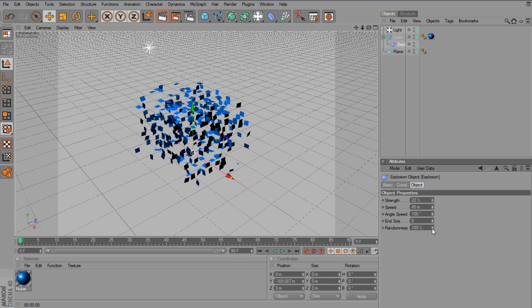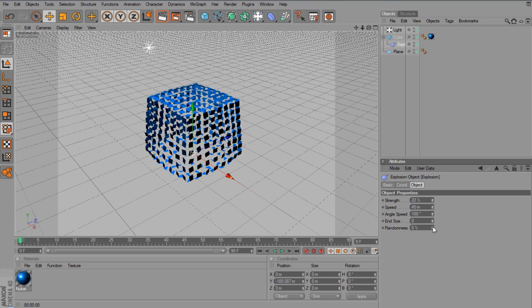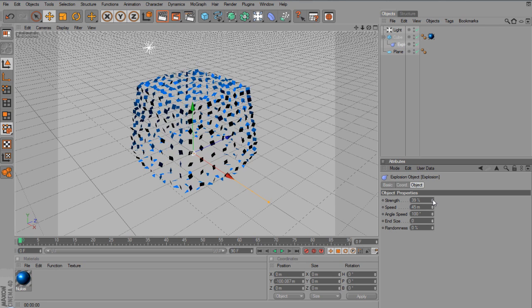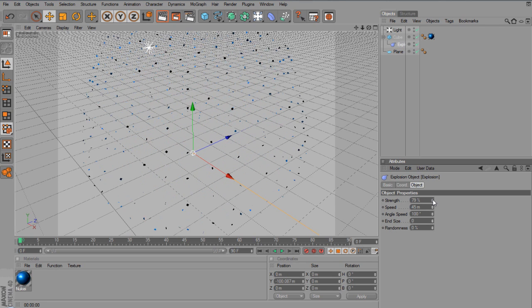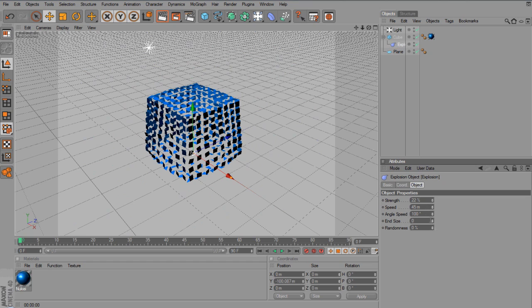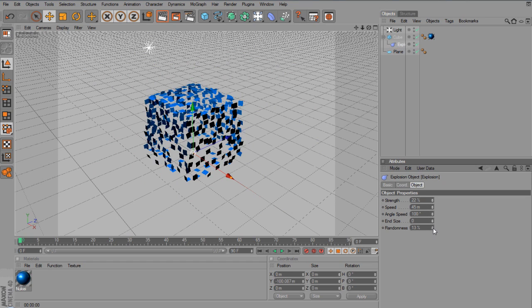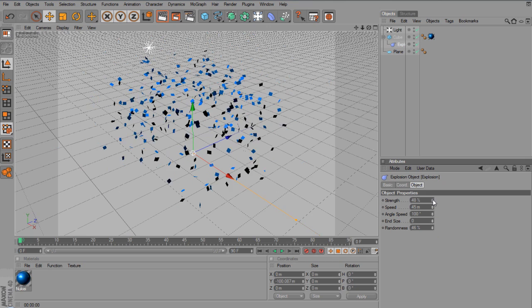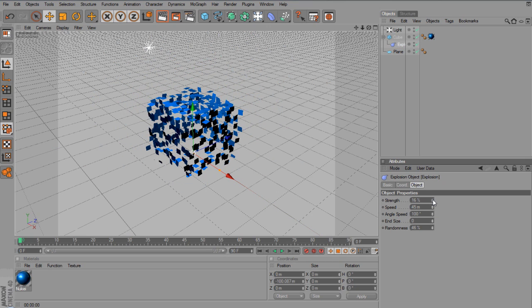And you can also do the randomness. So, just say you have it on randomness 0, and you go to strength. They're all kind of dispersed away in the cube shape. But I like to give it a bit of randomness, so it's not all block. It's around about 50, but it's all down to personal preference.